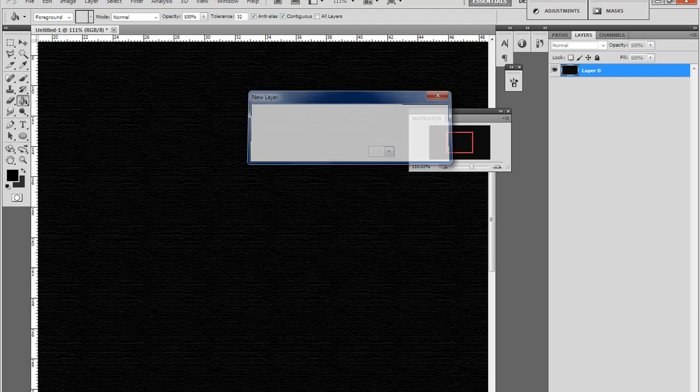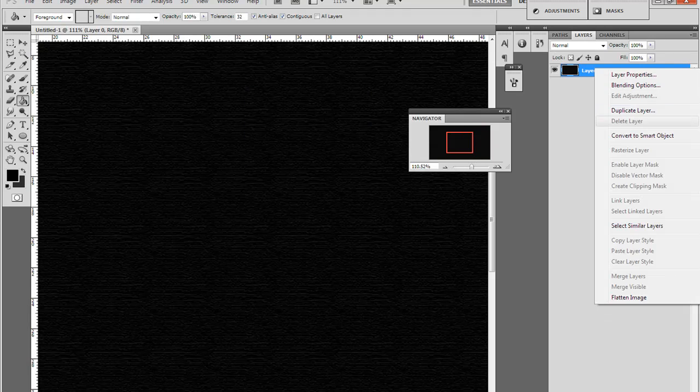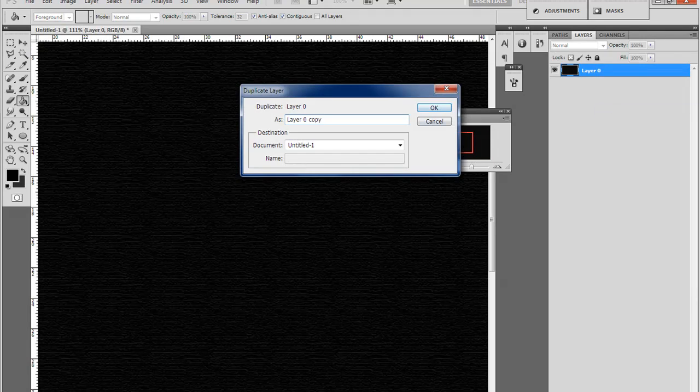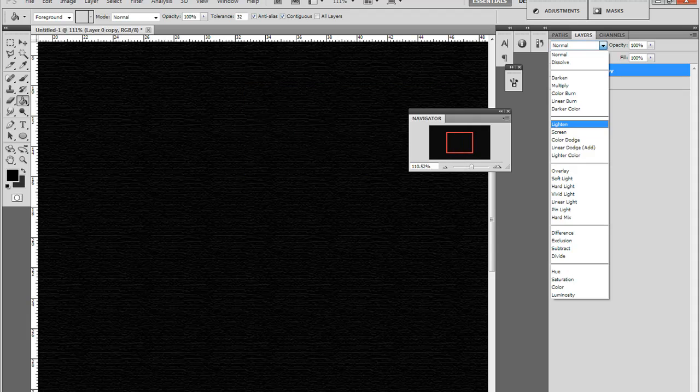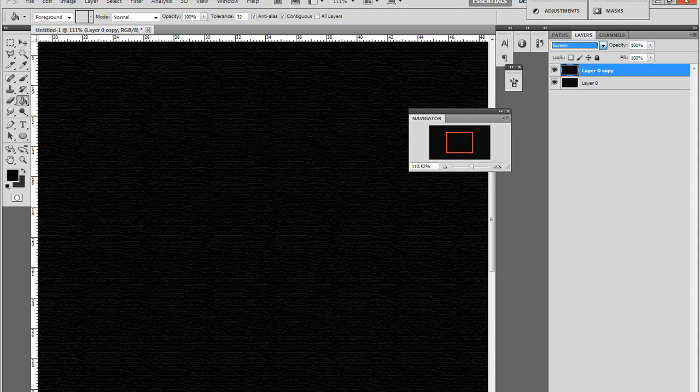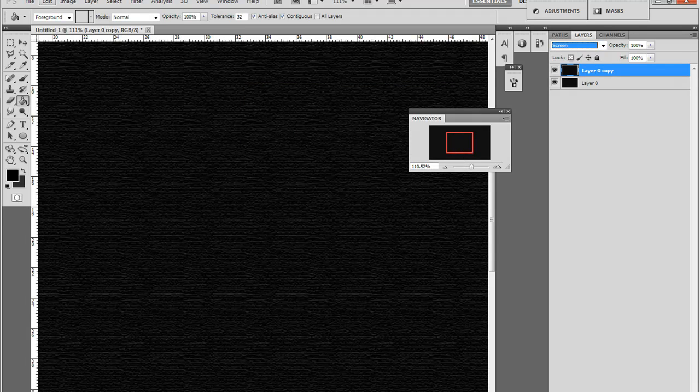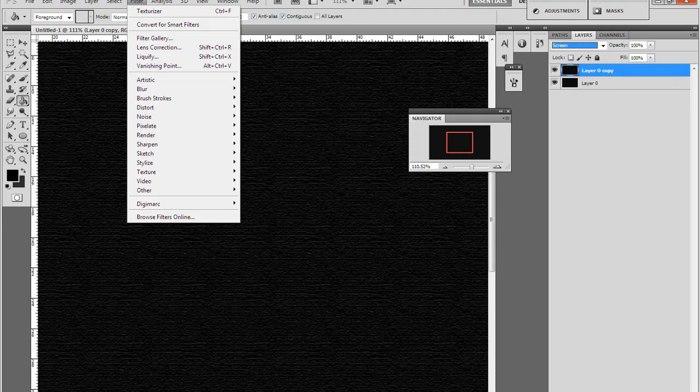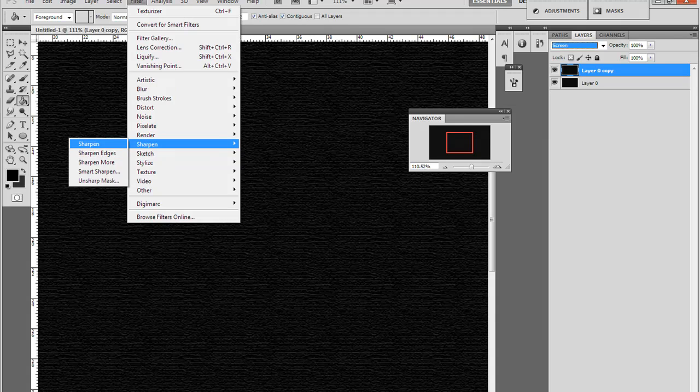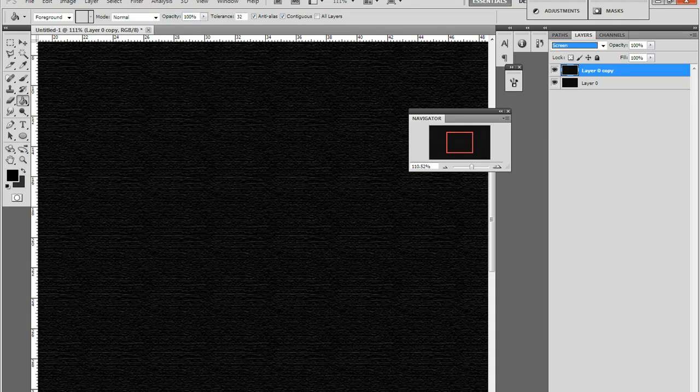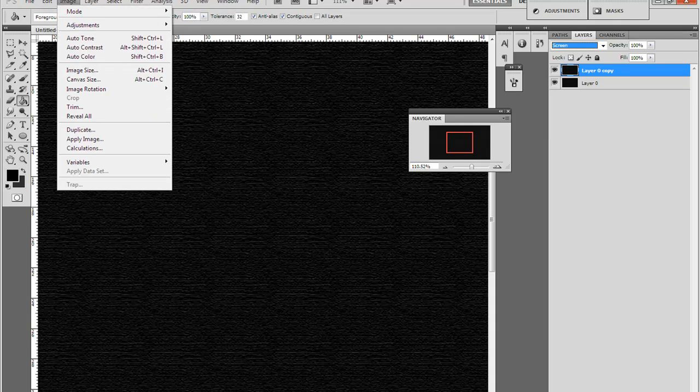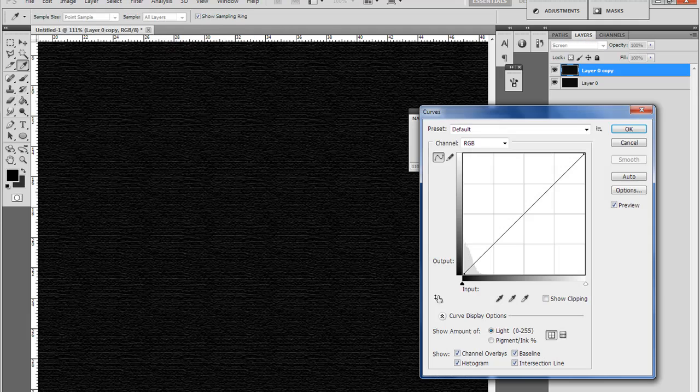Just gonna make this a layer and duplicate it. Put this on screen. Go on Filter, Sharpen and sharpen it. Go Image, Adjustments and Curves, and turn it up.